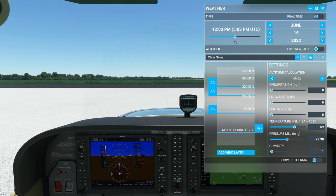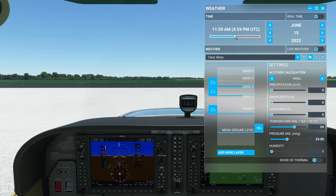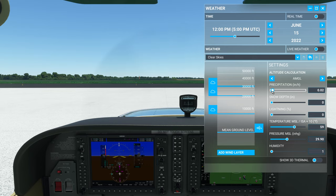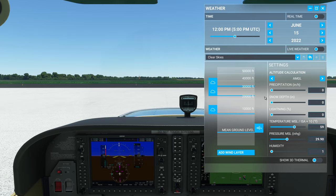One neat feature added in Sim Update 10 is that if you mouse over a slider and highlight it, then use your mouse wheel, you can make fine adjustments. For example, you can adjust time by just one minute, or adjust precipitation in hundredths of an inch per hour. The only one that's a little buggy is with the cloud heights, which doesn't work quite correctly yet. But it's a nice feature for precise adjustments.